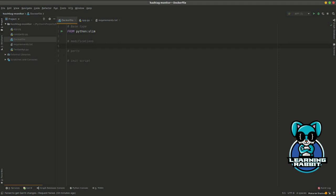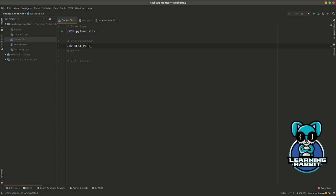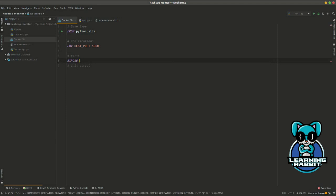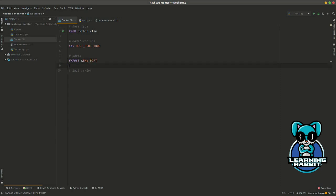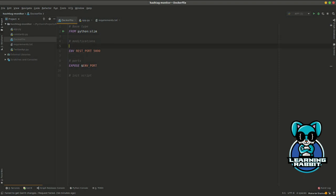For the modifications, I need to have an environment variable. I'll use this environment variable for the port. I'll call it REST_PORT and I want to have a default value of 5000. I want to expose a port, the same port I used above, but I'll use an environment variable here so we can configure this at runtime.